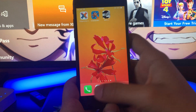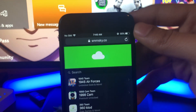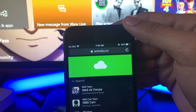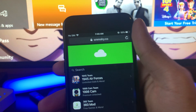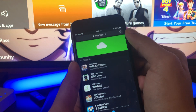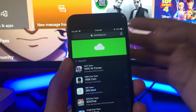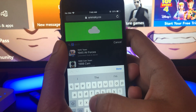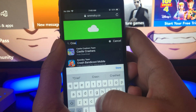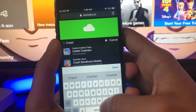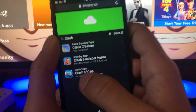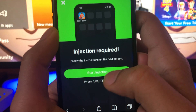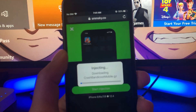What you're gonna want to do is open up your browser and go to the website SMMSky.co — just type this website in on your browser, SMMSky.co. This website is gonna allow you to get the Crash Bandicoot mobile download for free. Once you're in the website, in the search bar just type in Crash Bandicoot. Here we are — free download for iOS and Android. Tap on it, then tap Start Injection, and now we just have to wait for this to load.